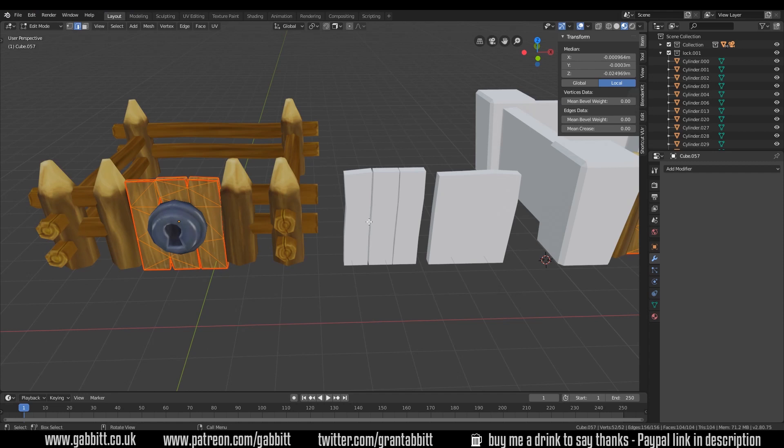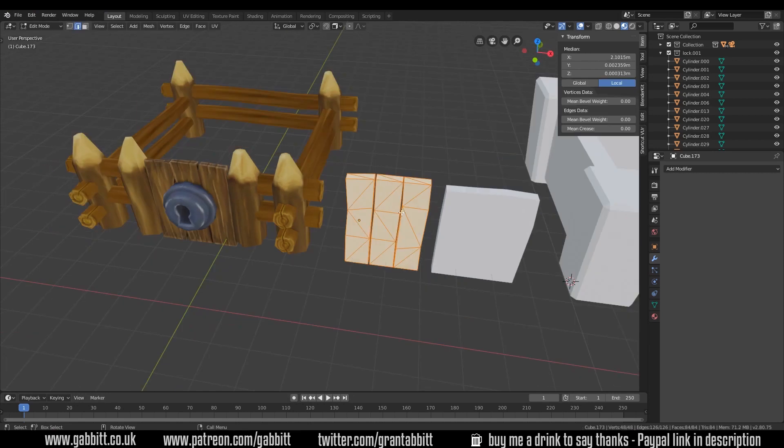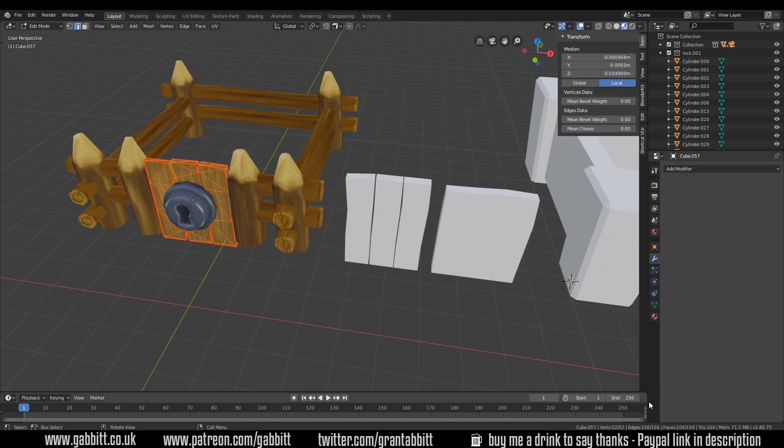But if we go across to this one, so this is actually three separate planks. And interestingly that's 84 tries whereas this one is 104 tries. So this one is actually higher poly than the three separate planks. So why would I want to combine them together like that?